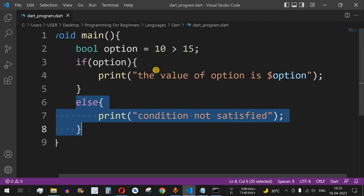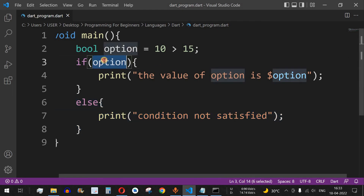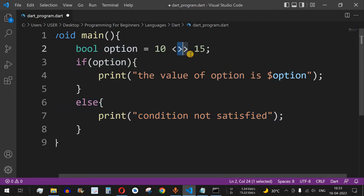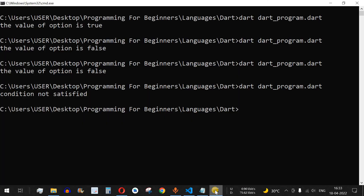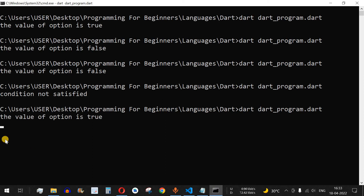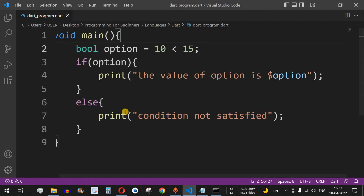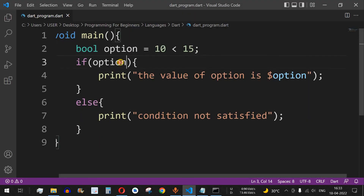Now let's change the condition to 10 less than 15. After saving and running the code, the value of option is true, so the if block executes. This shows how understanding the bool data type in Dart programming is essential for using if conditions effectively.